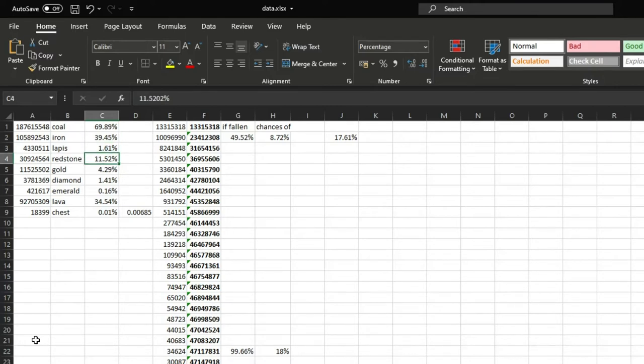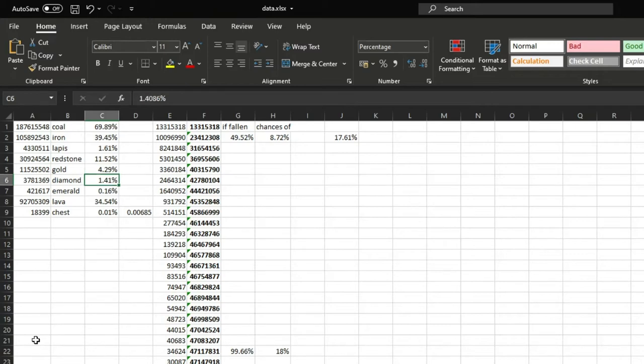For redstone it's quite a bit bigger of 11.52%. Gold is smaller than that 4.29%.